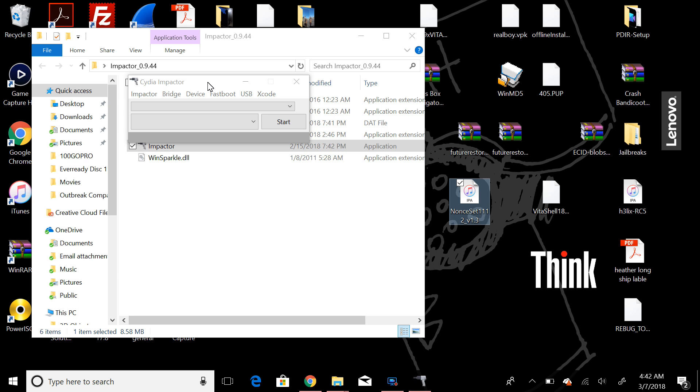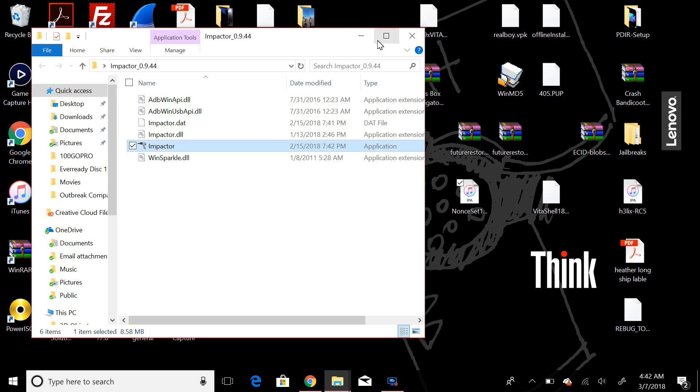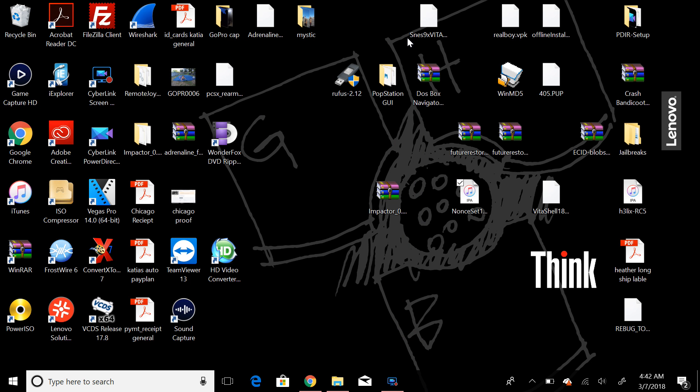So thanks for watching. Here's a little update on the Cydia Impactor again, and the link will be in the description below. Remember, just right-click and extract those files to your desktop to keep it organized for you, and I'll talk to you guys later. See ya.